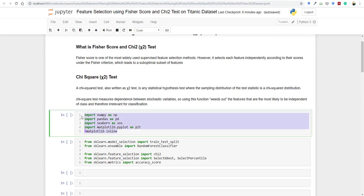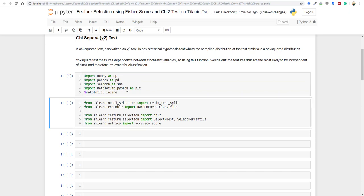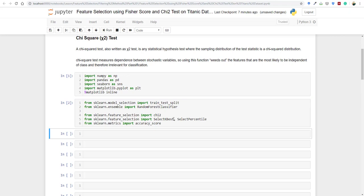Let's get started. We need to import some packages into Jupyter Notebook. I've imported numpy as np, pandas as pd, seaborn as sns, matplotlib.pyplot as plt, and then importing train_test_split, RandomForestClassifier, chi2, SelectKBest, SelectPercentile, and accuracy_score from sklearn.